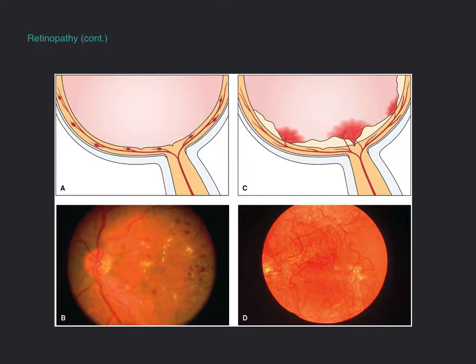Preventing diabetic retinopathy from developing is the primary treatment, and keeping it from progressing is the best way of preserving vision. There's growing evidence that careful control of blood glucose levels may decrease the onset and progression of retinopathy. There's also a need for intensive management of hypertension and hyperlipidemia, both of which have been shown to increase the risk of diabetic retinopathy.